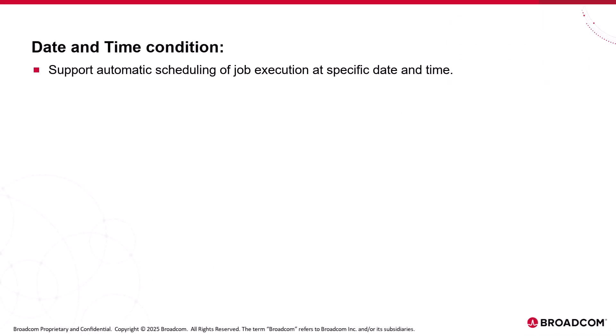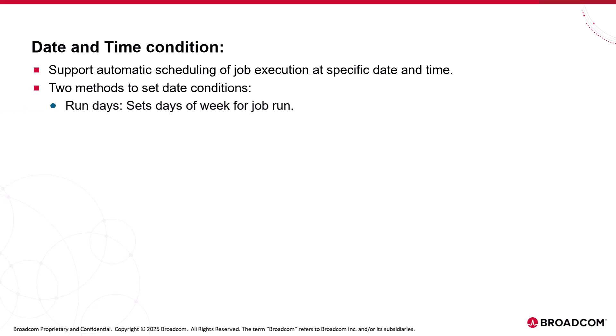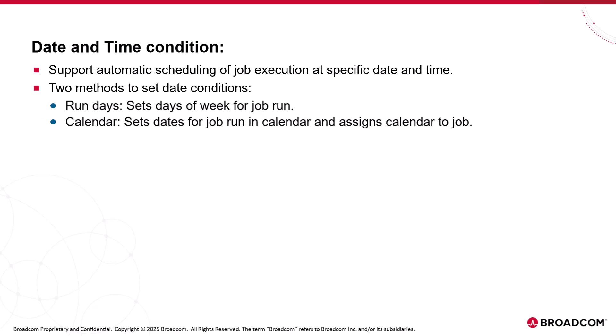Date and time conditions support the automatic scheduling of job execution at a specific date and time. Autosys supports the following two methods to set the date conditions. Run days sets the days of a week for a job run. Calendar sets the dates for the job run in a calendar and assigns the calendar to a job.